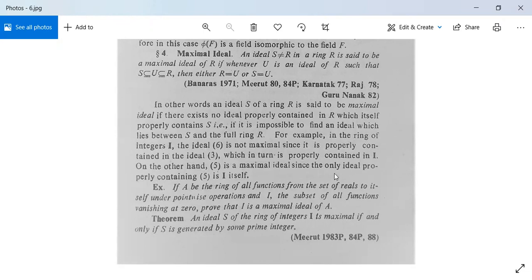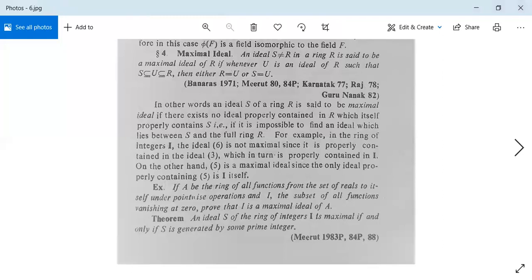On the other hand, (5) is a maximal ideal since the only ideal properly containing (5) is I itself. Now there is a theorem: An ideal S of the ring of integers I is maximal if and only if S is generated by some prime integer.